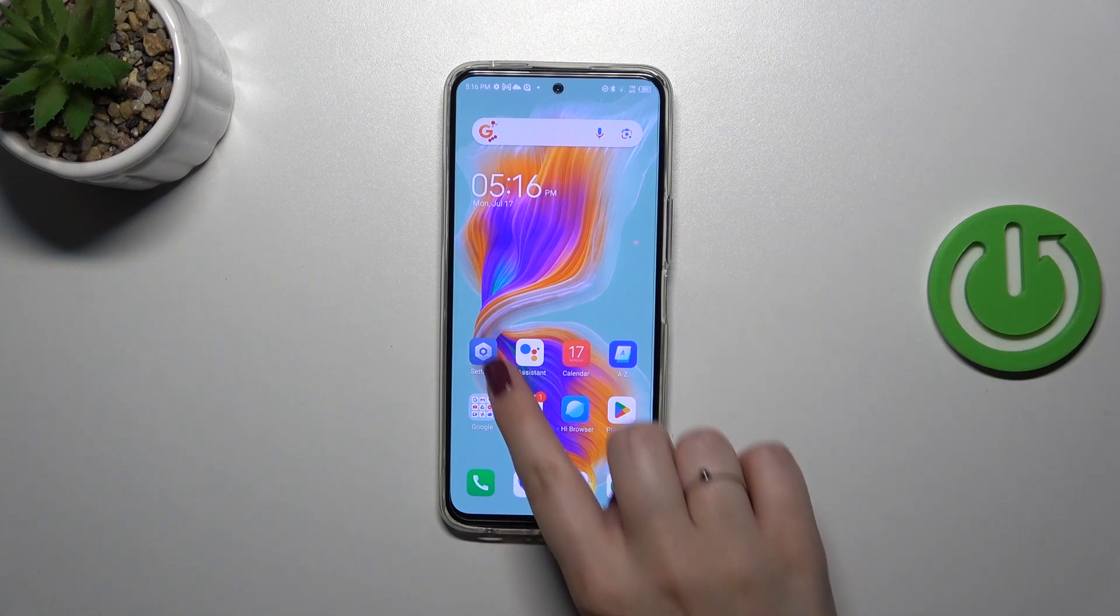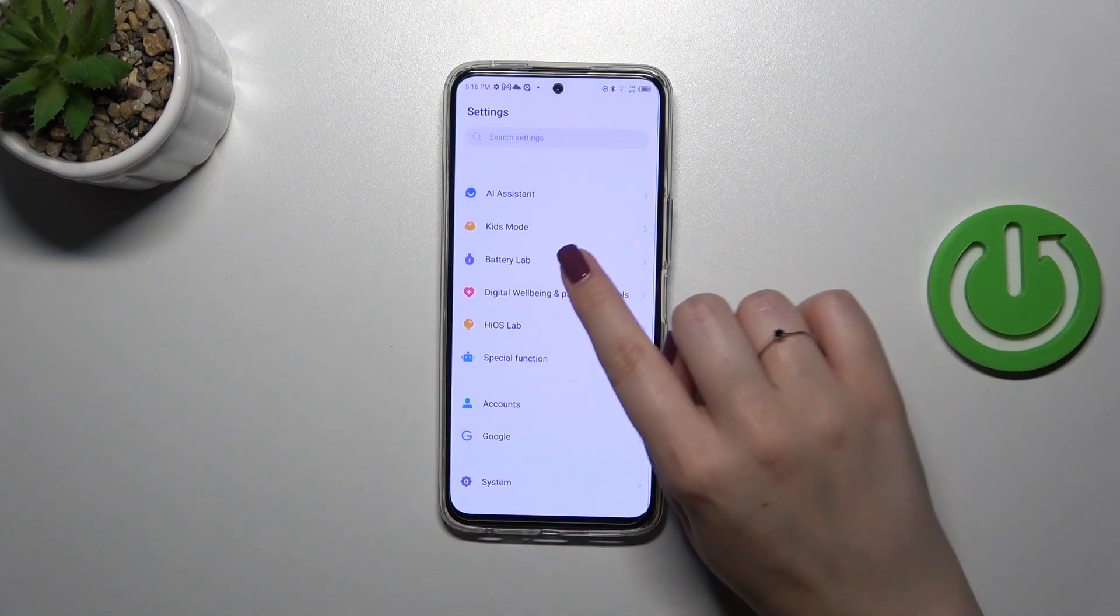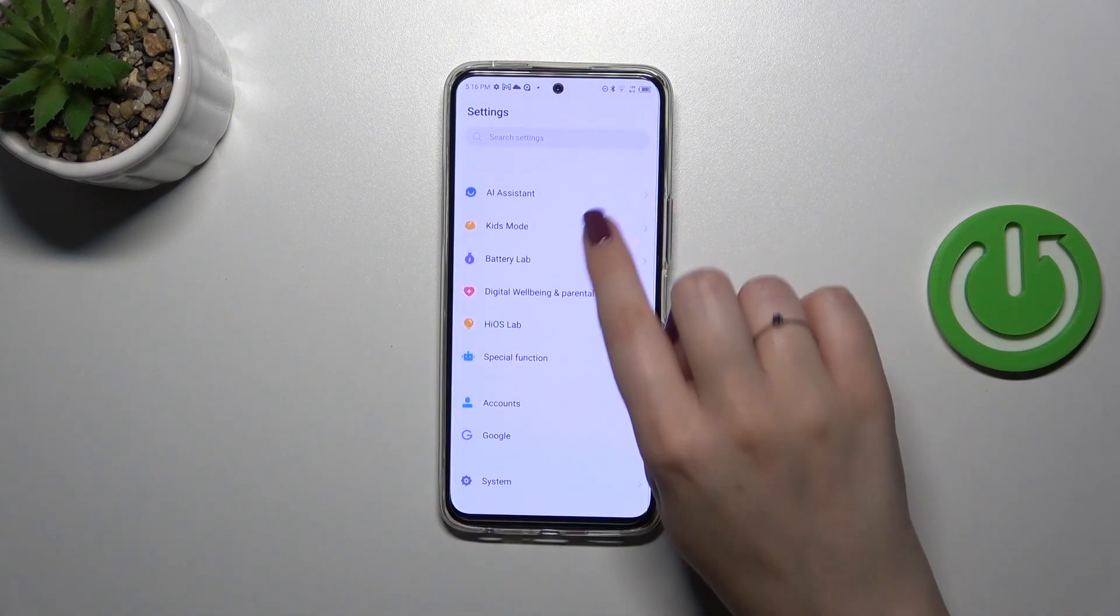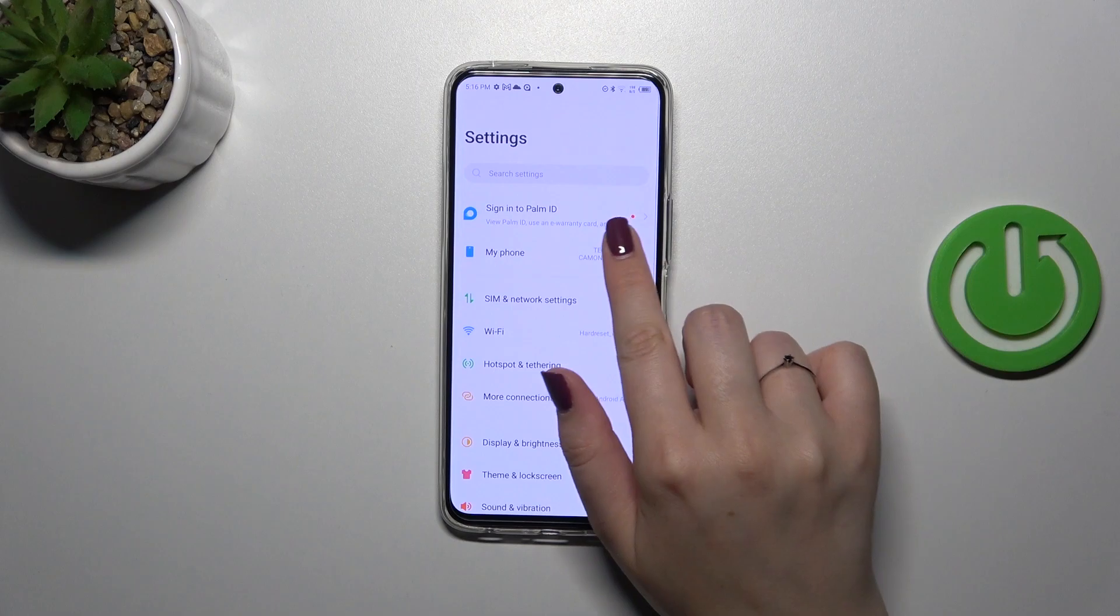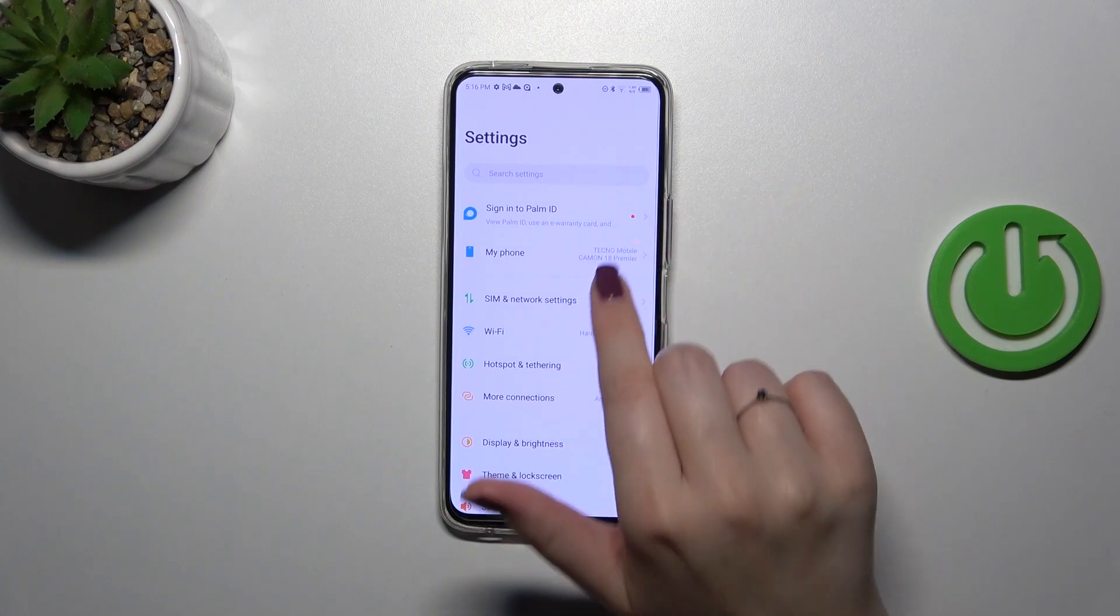So first of all let's enter the settings and then go to the top of your list and tap on my phone.